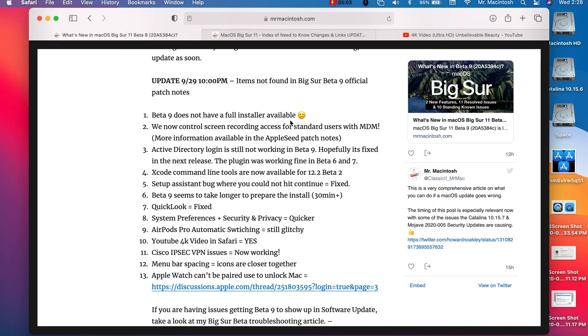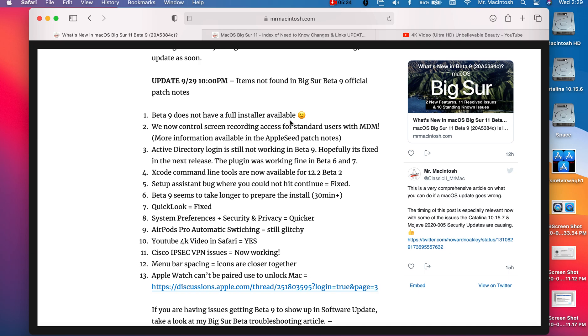We have MDM controls, mobile device management controls, where we'll be able to send a profile down or manage the different applications in the profile. So it's not exactly what we wanted. We wanted to just say hey we want to allow all standard users to do that, but instead we're going to have to put in each individual app that we want users, standard users, to be able to approve. If you're an admin user you don't have to worry about that, you're going to be able to approve that all day long.